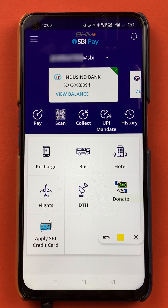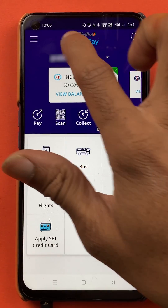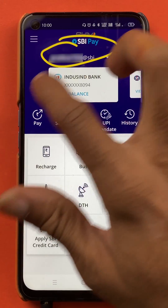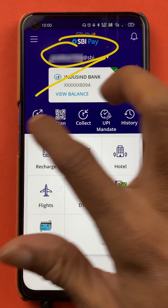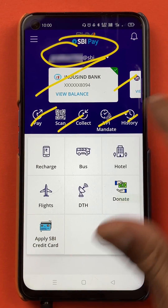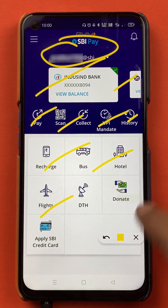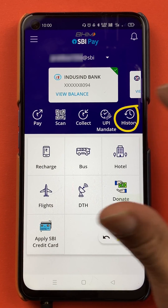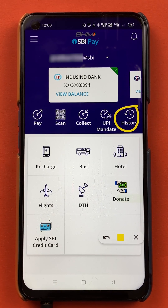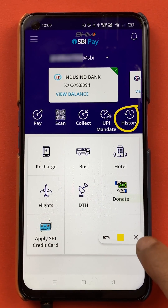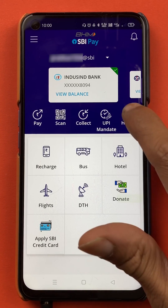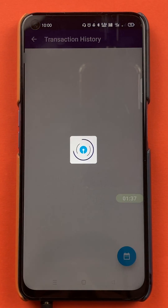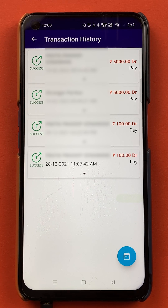Once the application is completely started, this is the kind of interface you will see on your mobile screen. On the home screen you can see your UPI ID, your linked bank accounts, and all the other options. To check your transaction history, you have to select the History option.